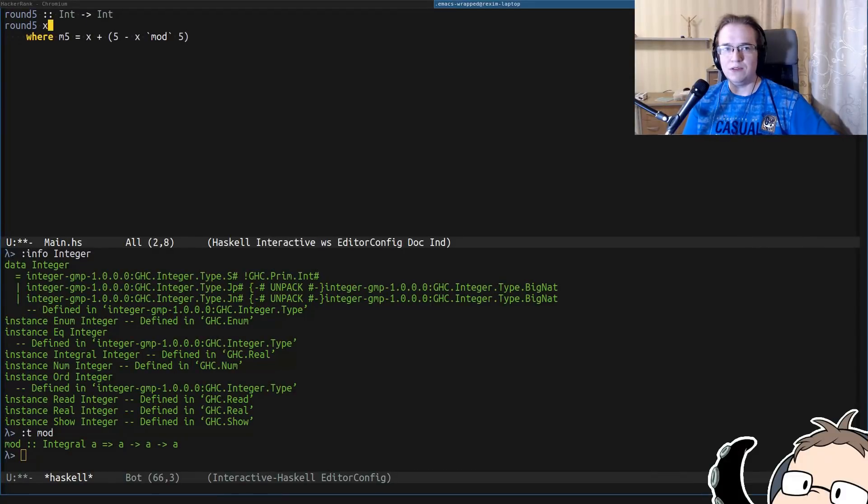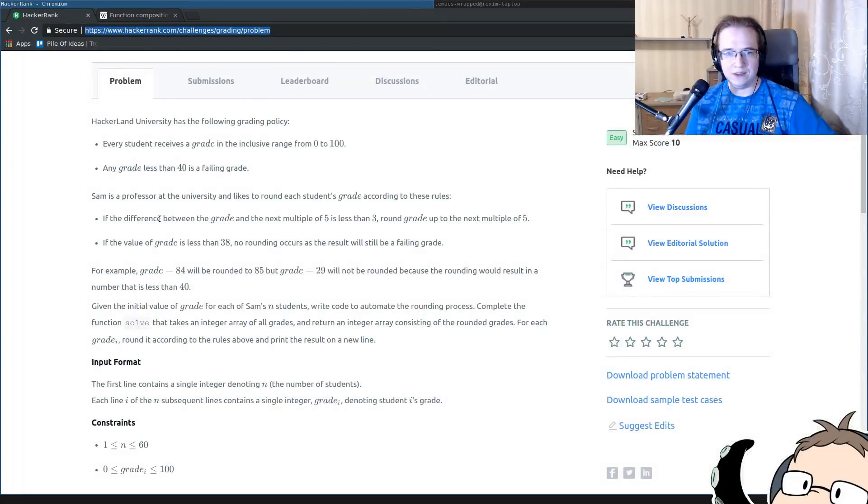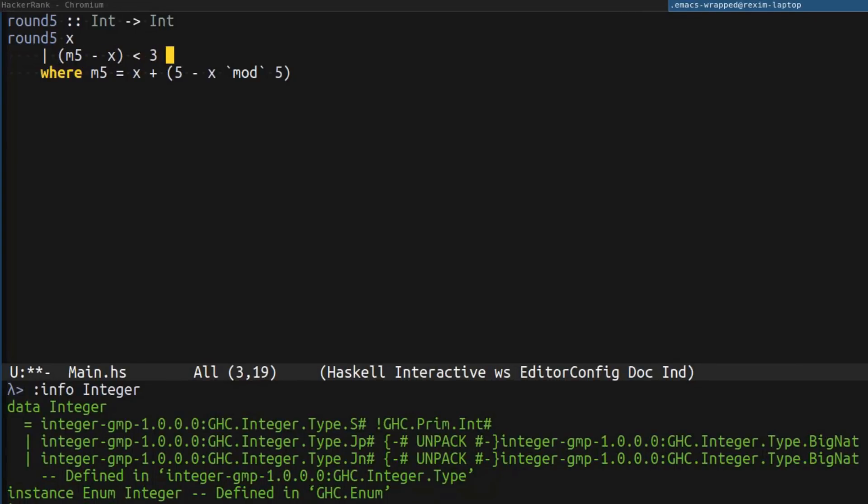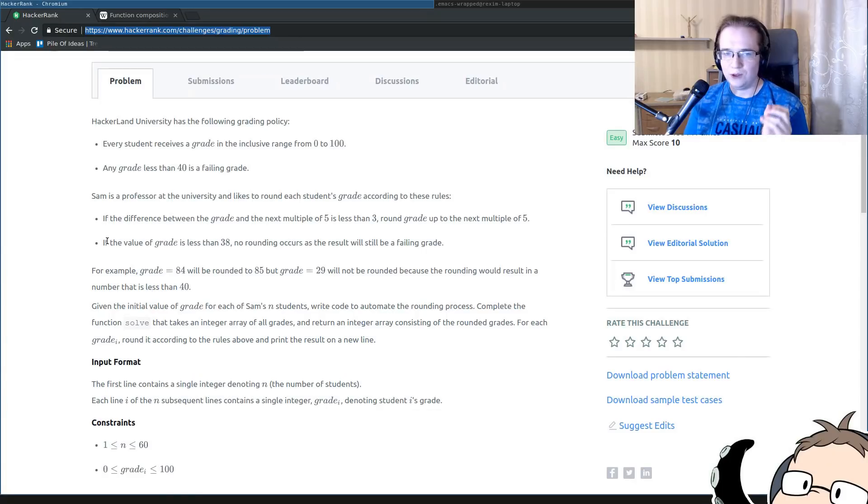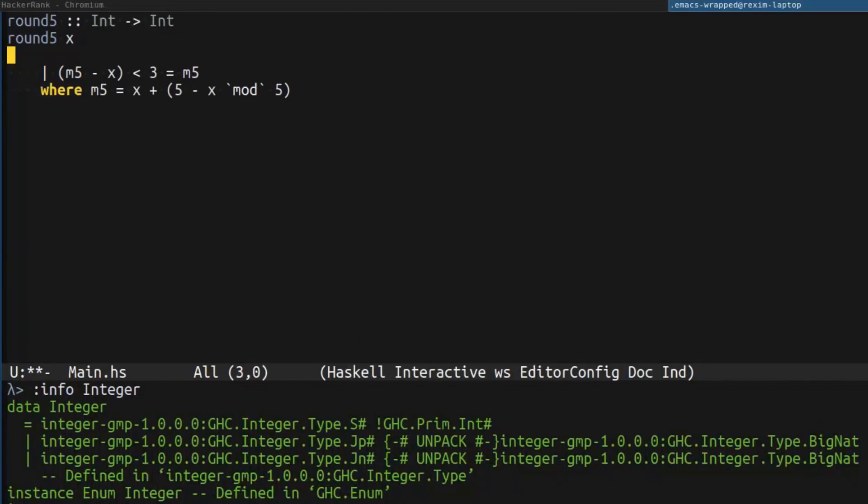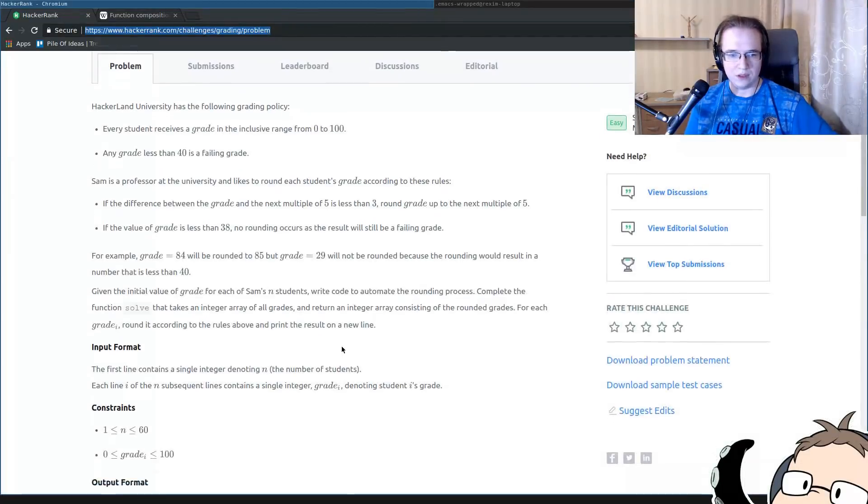So, now we have the next multiple of 5, and we can check that the difference between the grade and the next multiple of 5 is less than 3. We can be pretty confident that the next multiple of 5 is going to be bigger than x. So, we can safely just subtract x from m5. After that, we check that it's less than 3. And in that case, we return m5. Another condition, if the value of grade is less than 38, we don't round anything. So, we just add another condition here. x is less than 38. And we don't round anything.